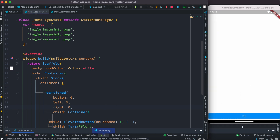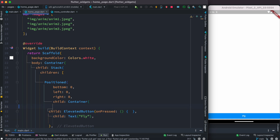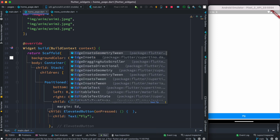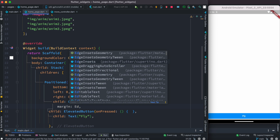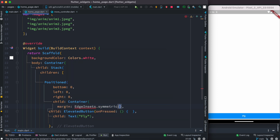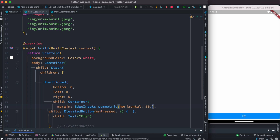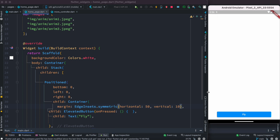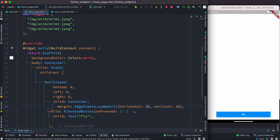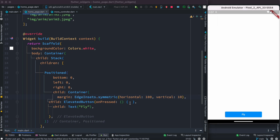Even though it's centered it now occupies the whole space, so we can apply margin. We do EdgeInsets.symmetric with horizontal 50 and vertical - let's say 100 on both - so it becomes smaller. Now it looks much better. We want to be able to click this and trigger something on the UI.